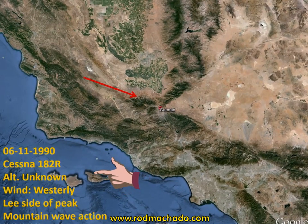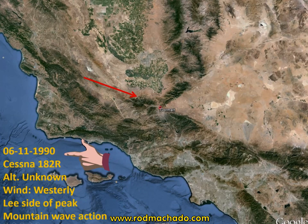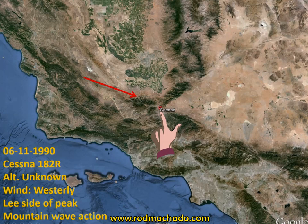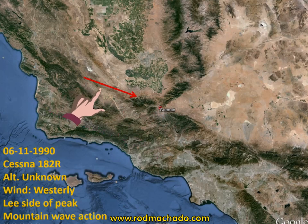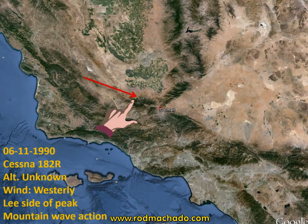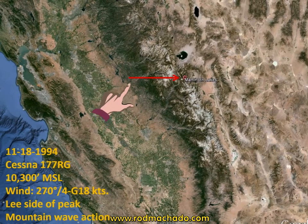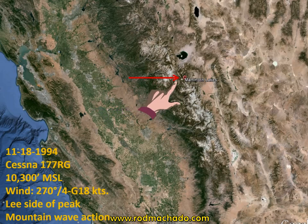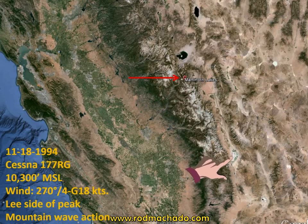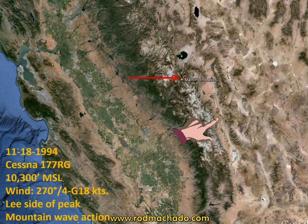Then we have a Cessna 182 in 1990 operating in the southern end of the San Joaquin Valley, and it went down. The wind speeds were unknown, but it was on the leeward side of the peak at the time. Here's a 1994 accident of a Cessna 177RG, with winds at altitude 4 knots gusting to 18 knots. This occurred in the northern portion of the Owens Valley up near Mammoth. The aircraft apparently went down in a mountain wave action as a result of those winds.